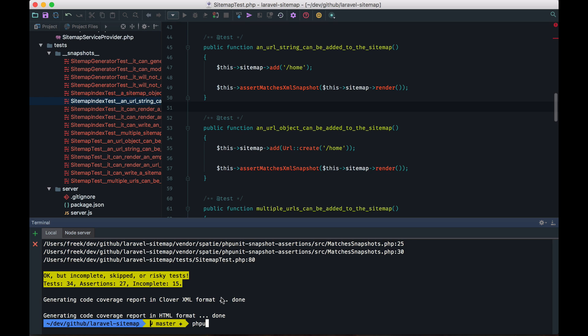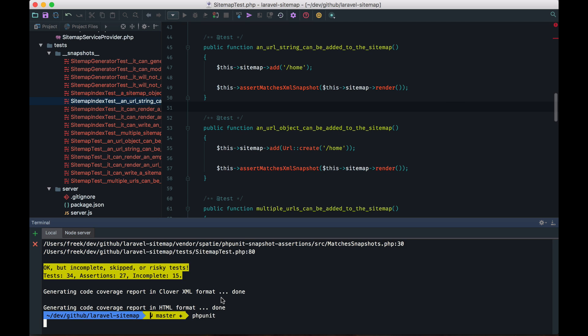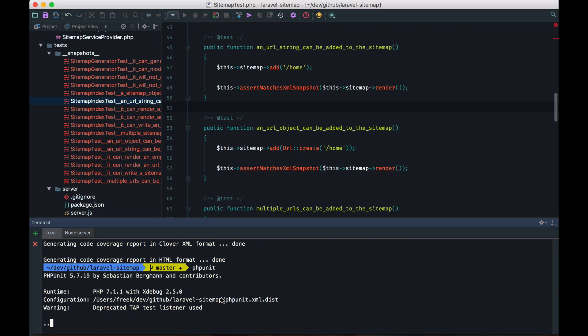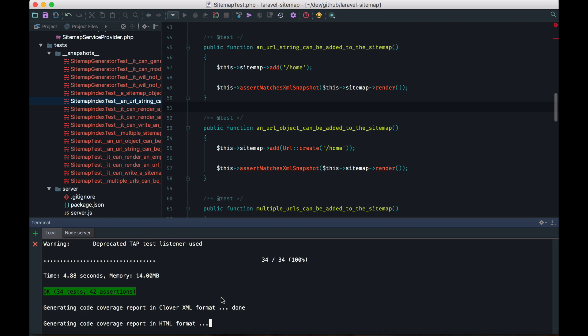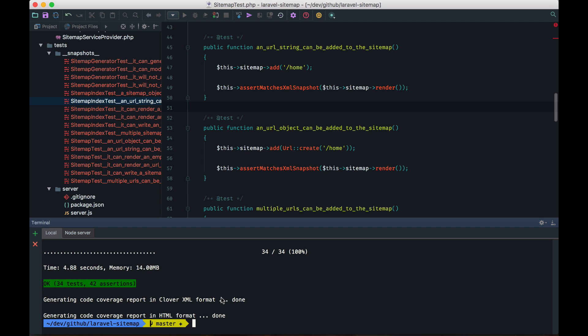And if I run the tests again, I should be seeing green. And sure enough, I see green here.